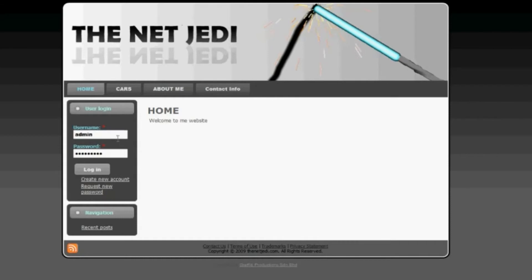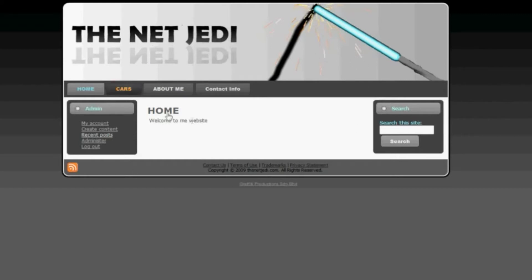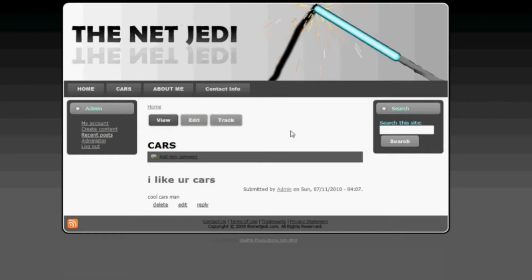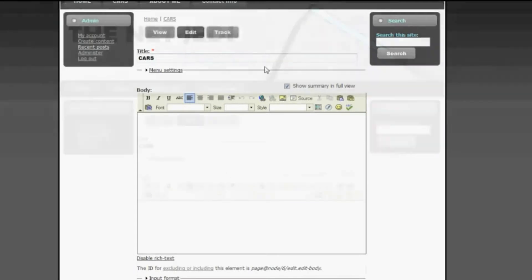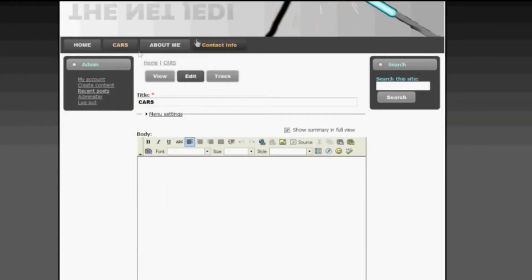The first thing you need to do is type in your administrator username and password and click on Login. For example, let's say we wanted to create a page that had pictures. I'm going to choose the cars page. If you viewed my previous tutorial, I showed you how you can create buttons like this as well as the content that will link to these buttons.